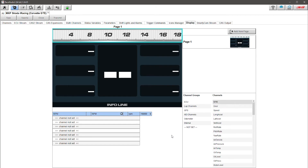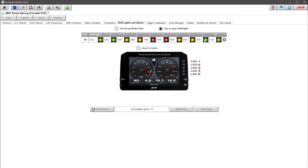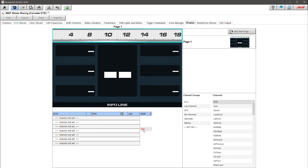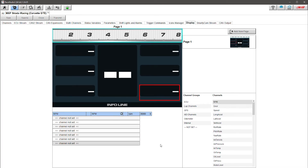The first thing we need to do is make sure the shift indicator RPM range is correct. This currently shows up to 18,000 RPM, but if we go back to the shift lights we see we max out at 7,100 RPM. So I'll scroll down, click on this icon, and change it to 8,000 RPM — that's more accurate to what we want to see.